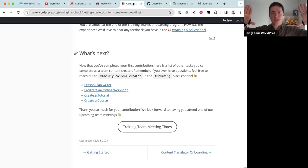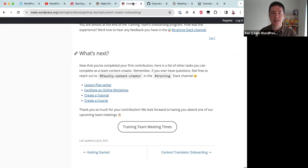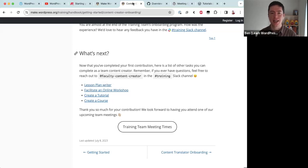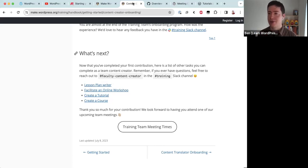So to recap: we started from the big WordPress project and figured out where the training team sits, what the Learn WordPress website is, and then went into the details of how the team communicates and how you can get involved. That's a lot of content — we have a few minutes left. Are there any questions?